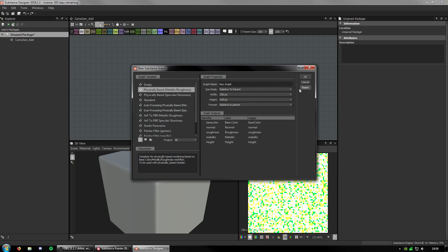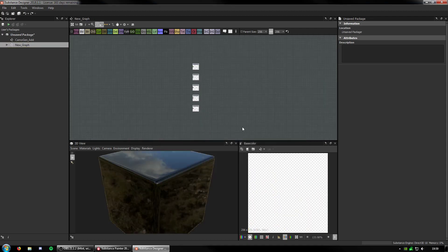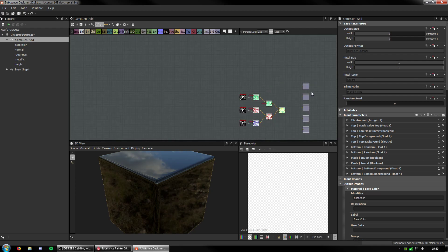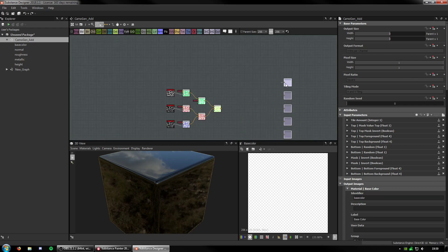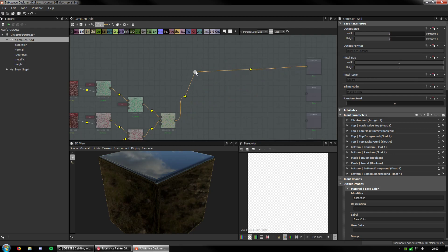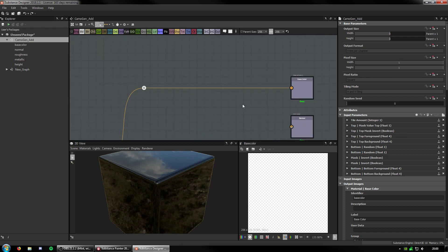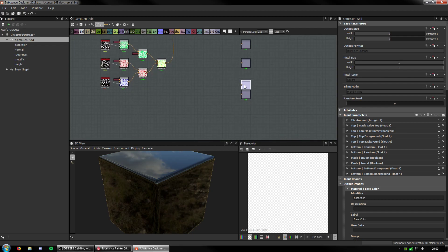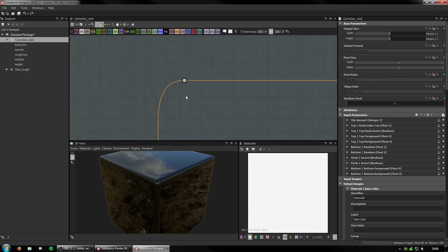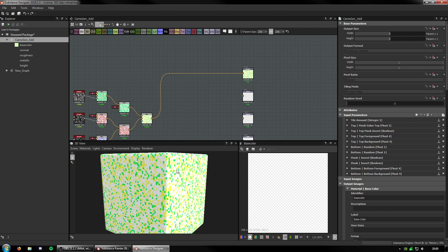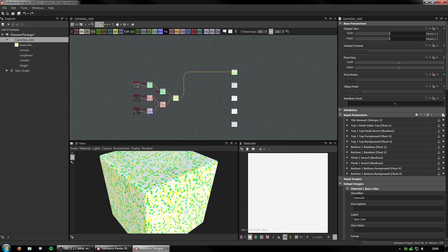I'm going to choose Physically Based Metallic Roughness and name this new graph. I can just copy and paste the nodes into CamoGenAds and move it over. Base Color is literally going to be plugged right into that. I'm holding Alt and Shift to get these little pin things - I can place them and click to make the graph clean. I find them quite useful when working on larger graphs. The output can be plugged straight into the Base Color - it doesn't need any levels or anything.